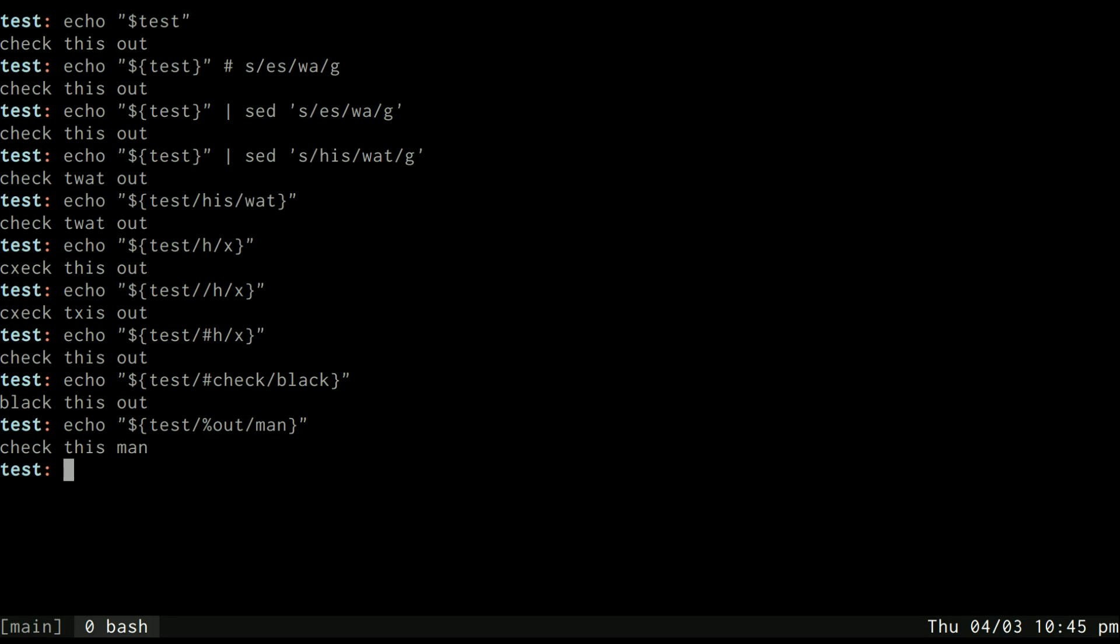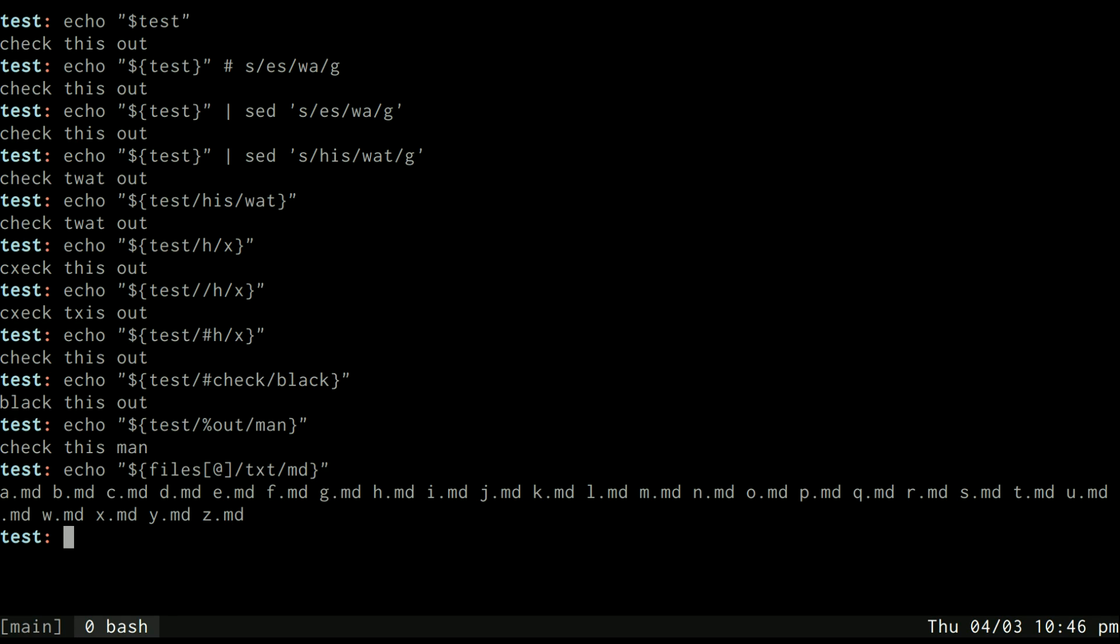So if I have my files array and I want to change all of the TXTs to MDs, then I get all my files with MD instead of TXT. That can be super helpful in a lot of scenarios.